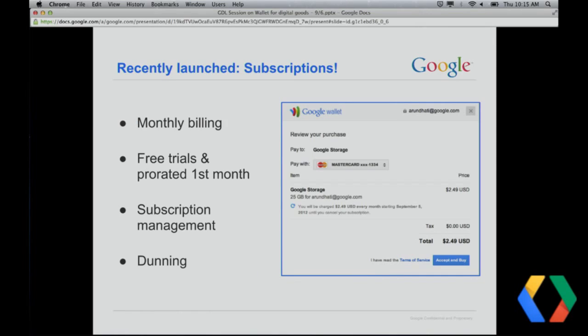Let's get into one of the new features: subscriptions. We announced them at Google I/O and they are live in production now. We have support for monthly billing, and in addition to that, you can support free trials or a prorated first month. This is the same subscriptions platform that powers subscriptions at Google, whether you're buying through Google Play, YouTube for premium content, or Google Drive Storage. Integrators who integrate with us will be able to have buyers manage their subscriptions via the Google subscription management UIs.